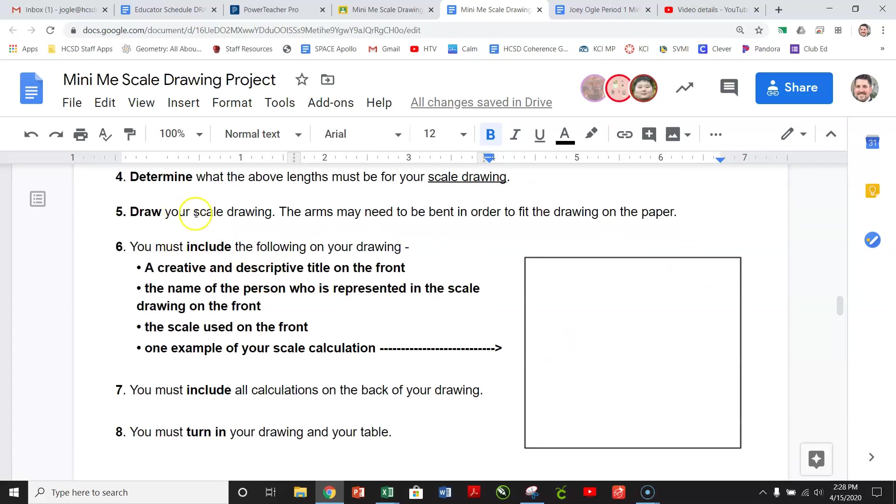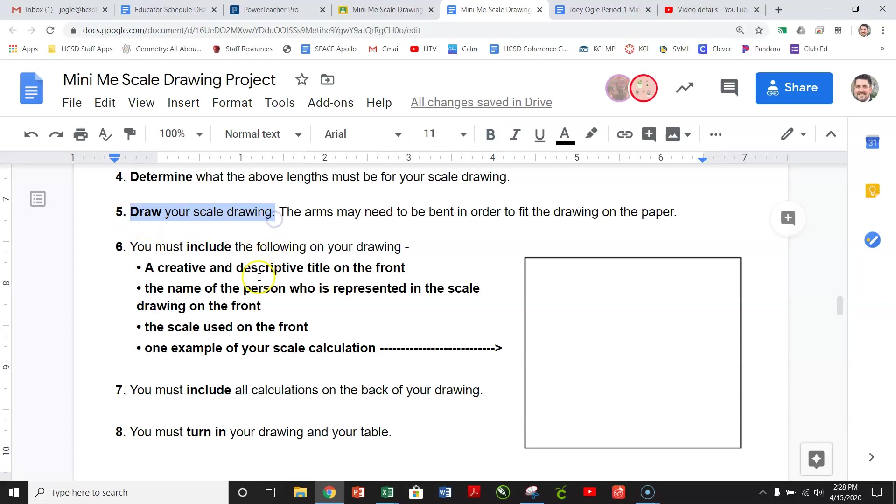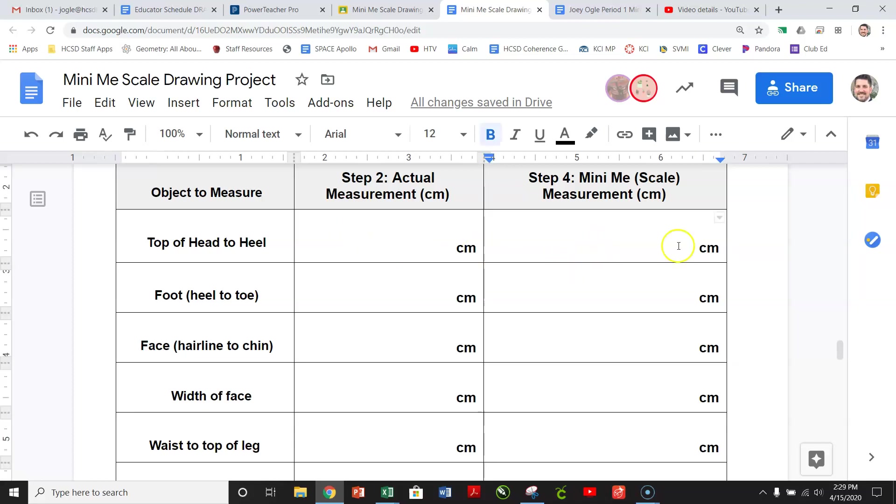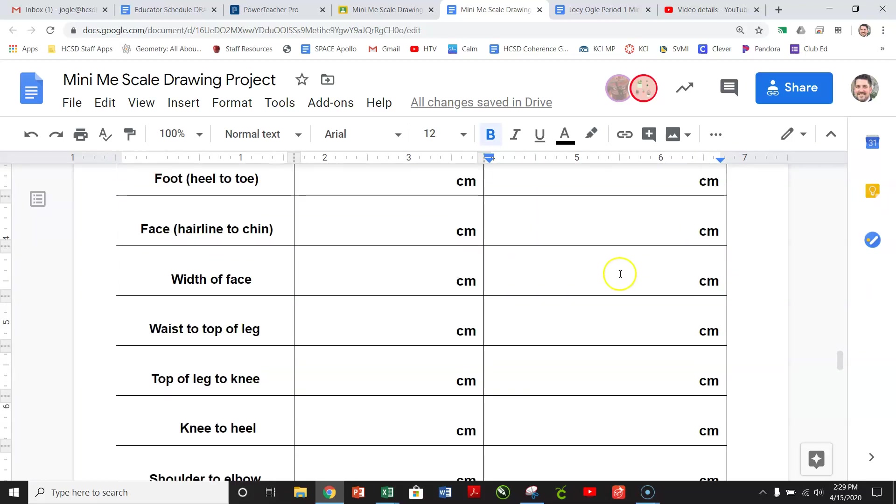Next, draw your scale drawing. The arms may need to be bent in order to fit the drawing on the paper. Now, we're not just drawing a picture. If your top of your head to your heel says that, say it was 500, I don't know, 300 centimeters. So remember, scale over actual equals scale over actual when you're trying to figure these out.